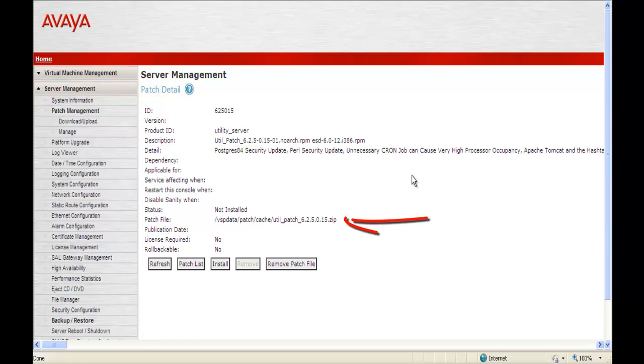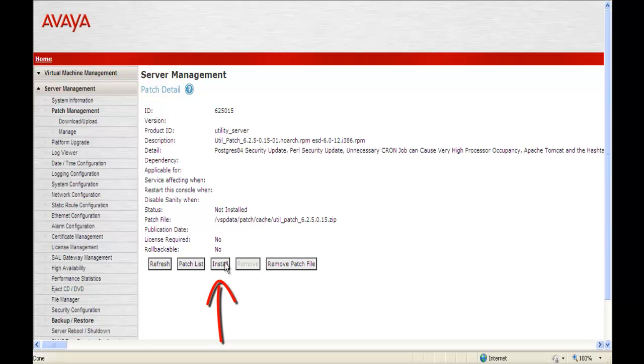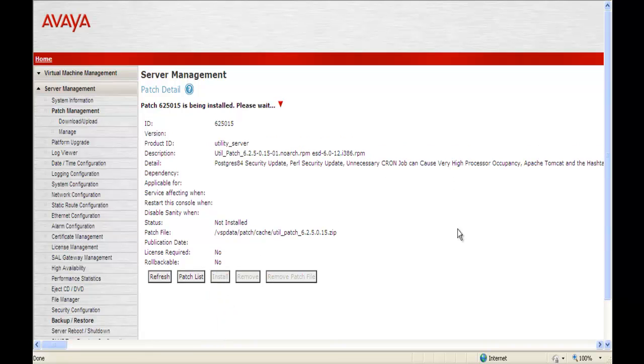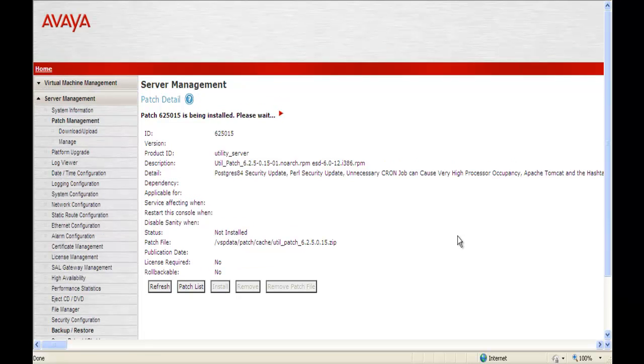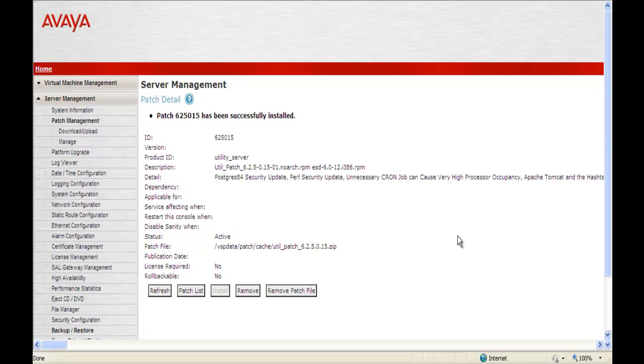And then you actually see the patch. So here's where we're going to check and make sure we got the correct one which we do, service pack 5. And at this point we're going to click the Install button. And you can see it starts installing the patch. Patch 6.2.5.0.15 is being installed. Please wait. This particular utility service pack took just shy of six minutes to complete the installation. And as you can see patch 6.2.5.0.15 has been successfully installed.